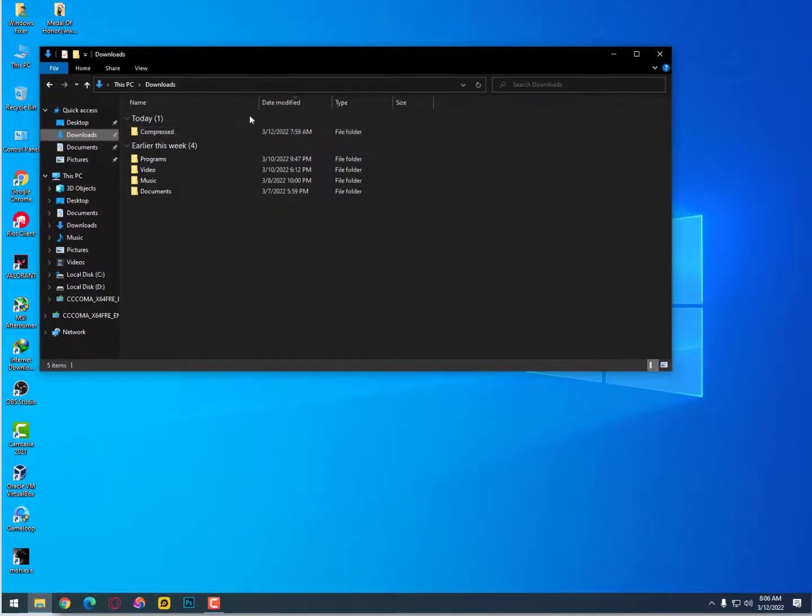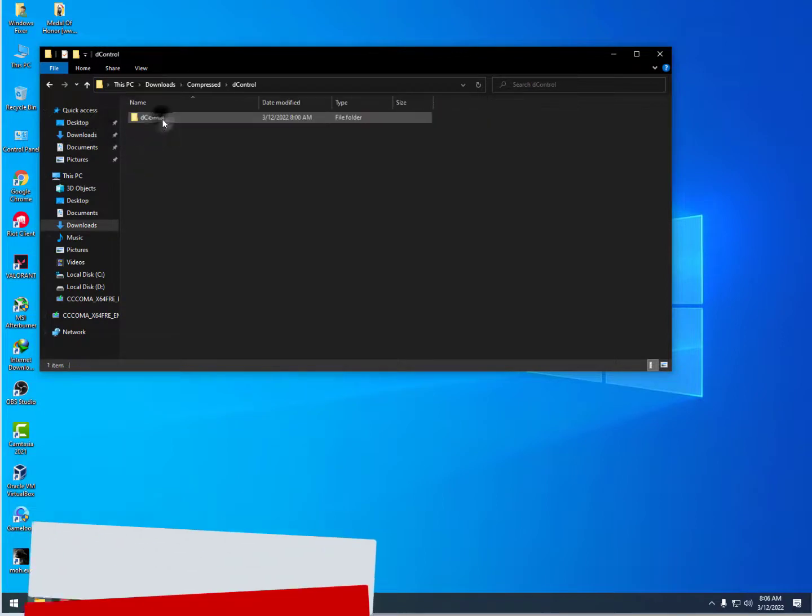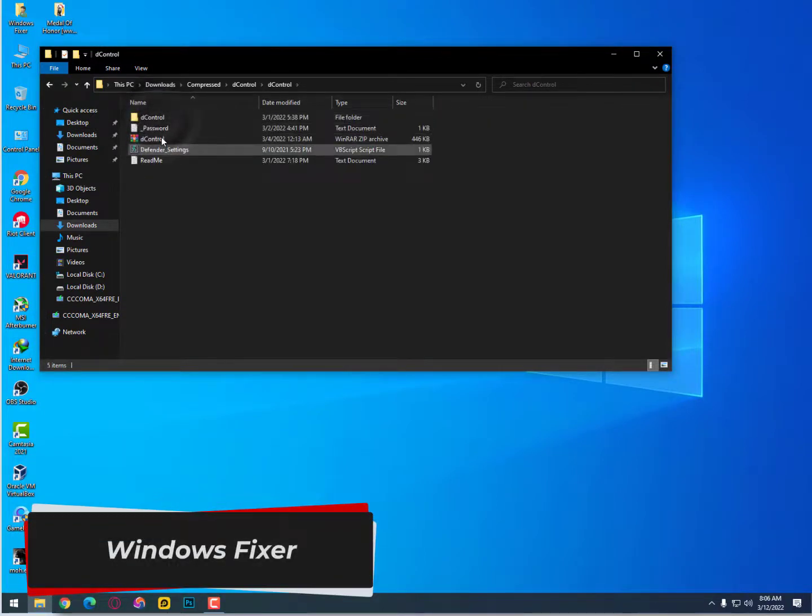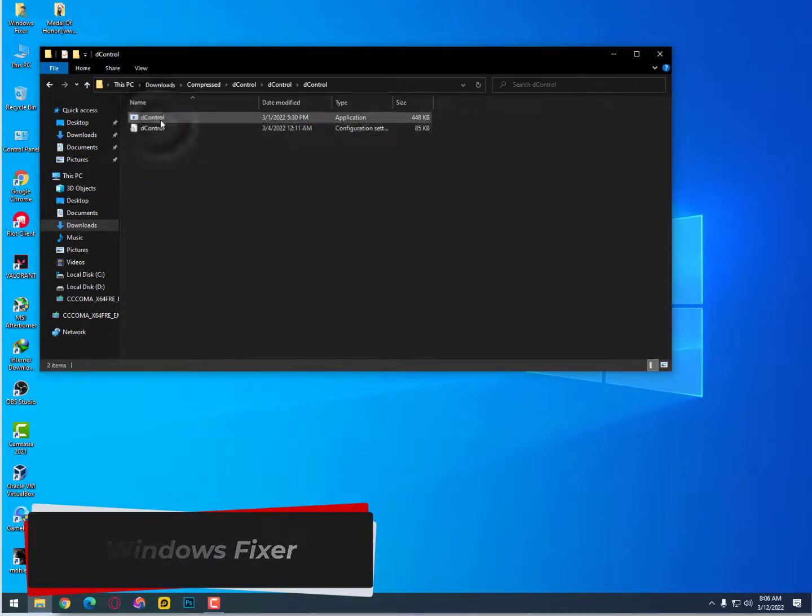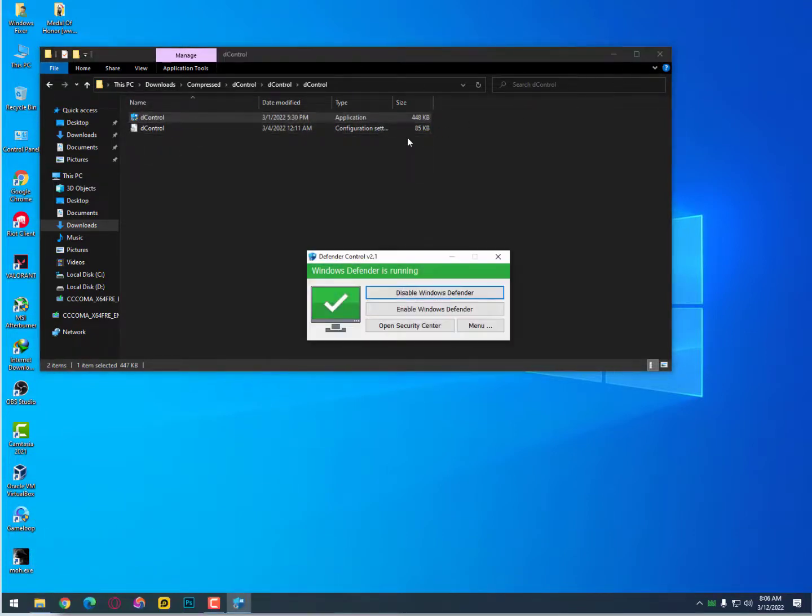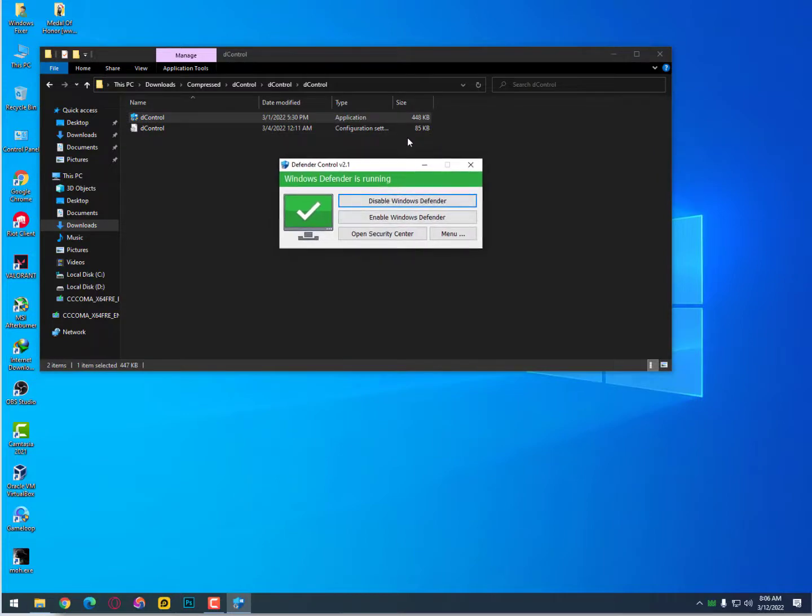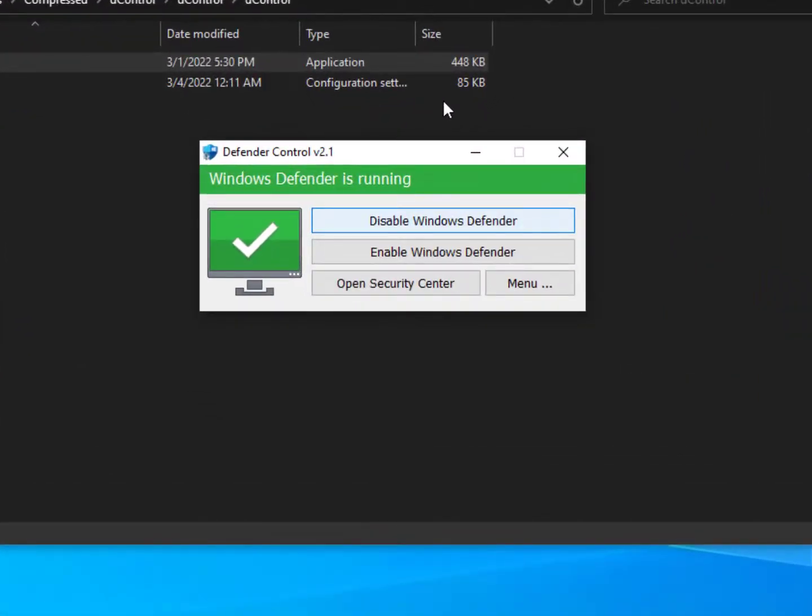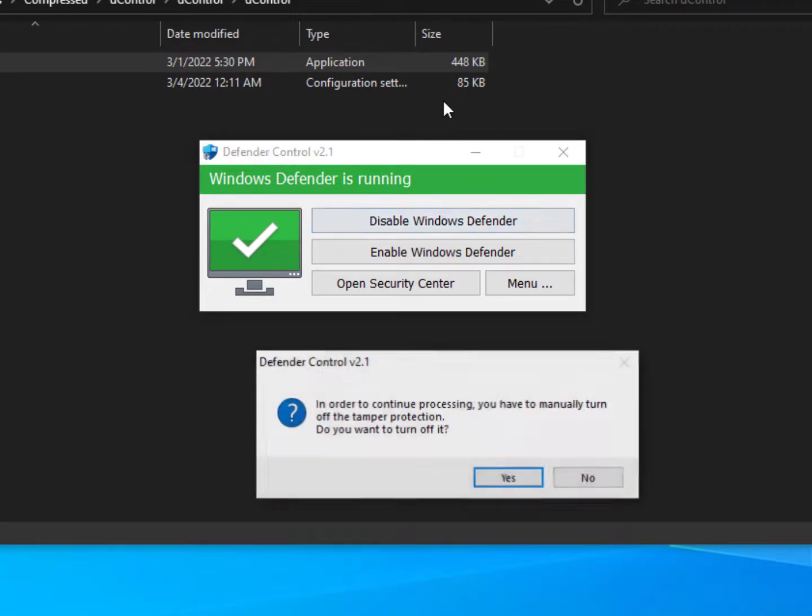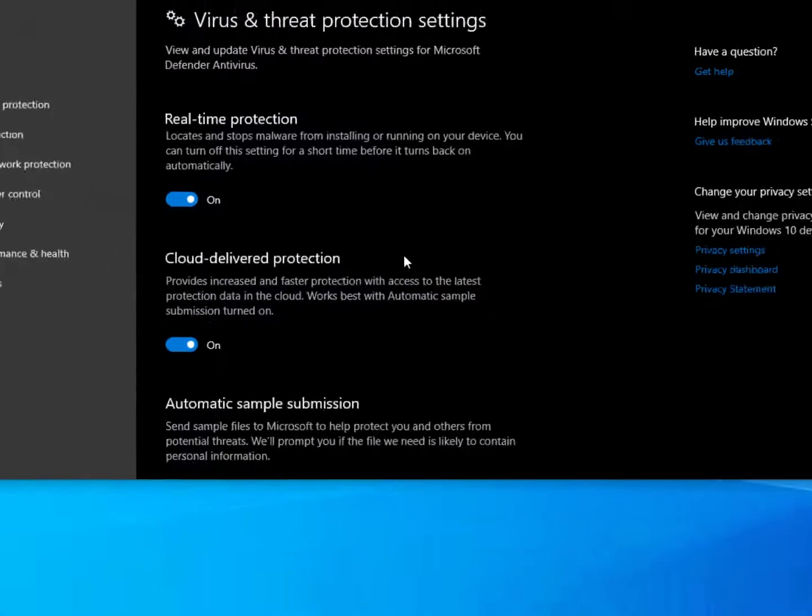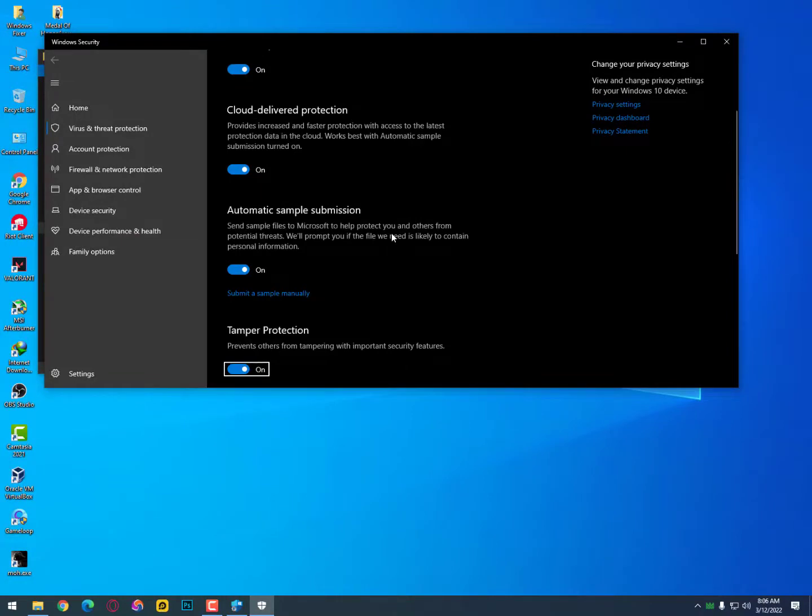Now what you need to do is open the Windows Defender Controller. It looks like this, guys. After opening, the interface is very simple. There's only a few buttons: Disable Windows Defender, Enable Windows Defender, Open Security Center, and Menu. Now we need to disable it, but make sure before disabling Windows Defender, you need to turn off all these options.